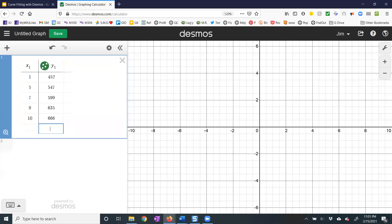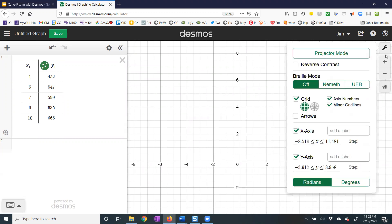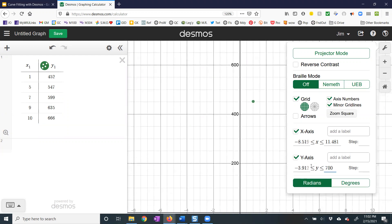Once you have your data typed into the X1, Y1 table, you want to see it over here on the graph. You're going to have to hit the wrench to change your window. The Y values go up to 666, so on my Y axis maybe I'll make this 700.